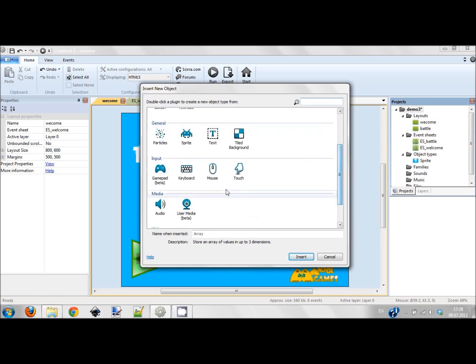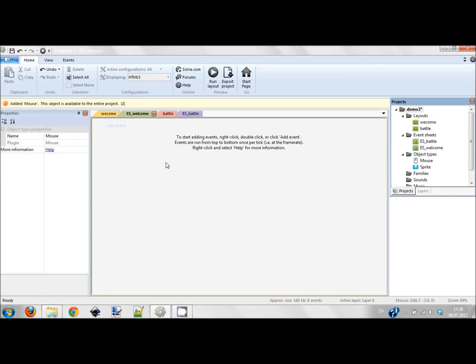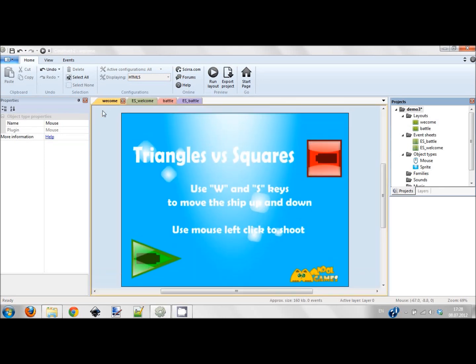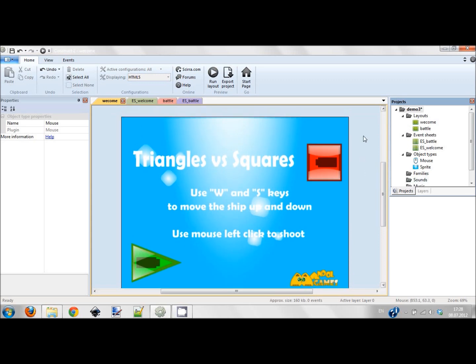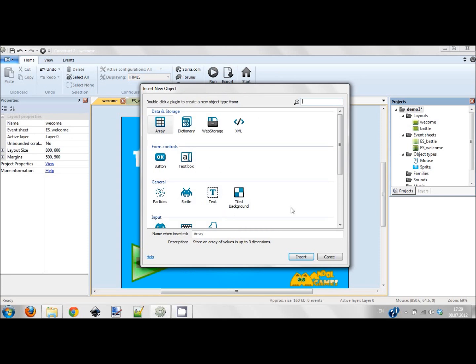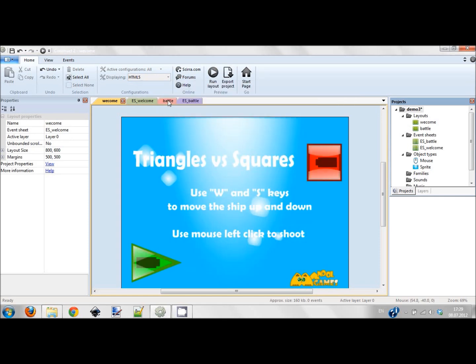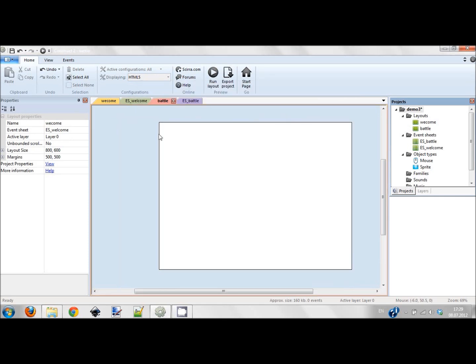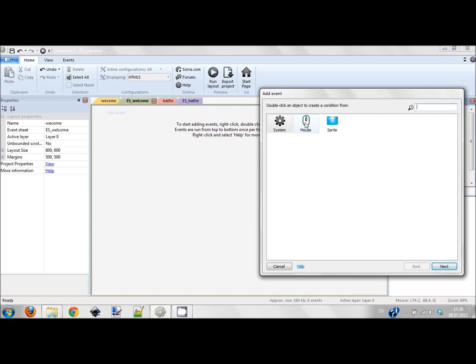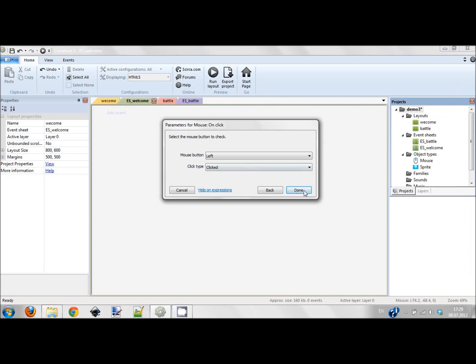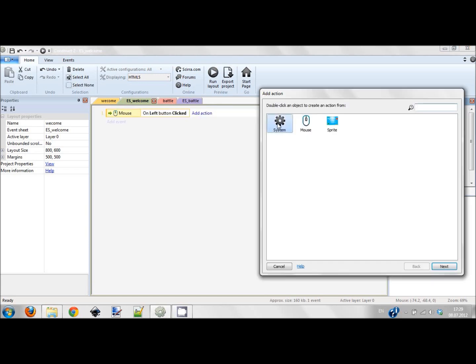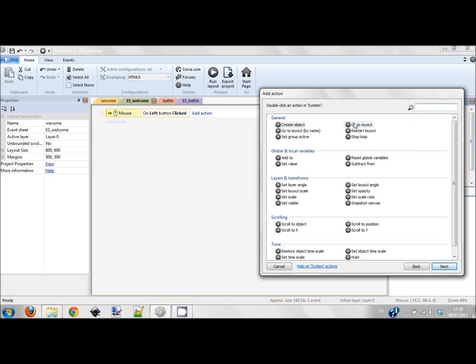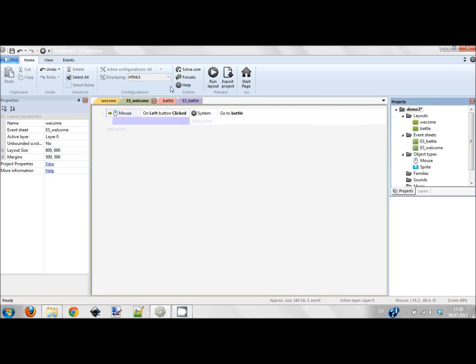Now I should add a mouse because I want to do the following thing: on any click on this screen I want the screen to switch to the next screen. I'm adding a mouse event: on click, left button is clicked, done. Adding system event: go to layout, battle layout.